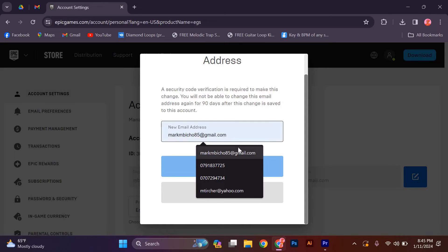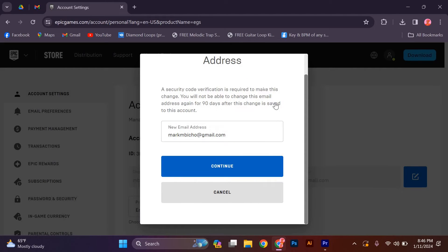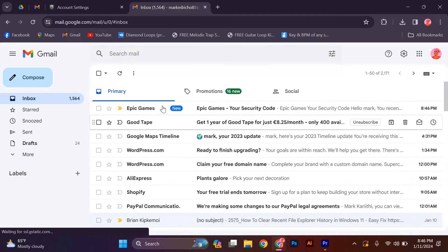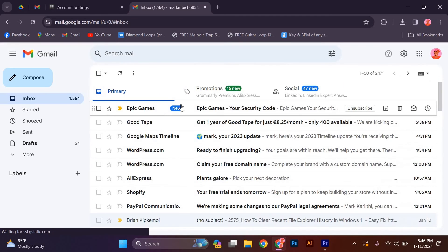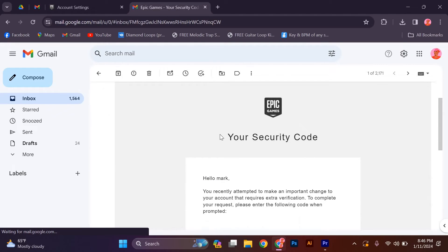Enter your new email address in the provided field and click confirm. You will receive a verification email at your new email address. Open the email and click on the verification link to confirm the change.